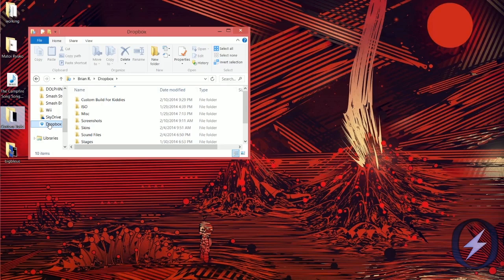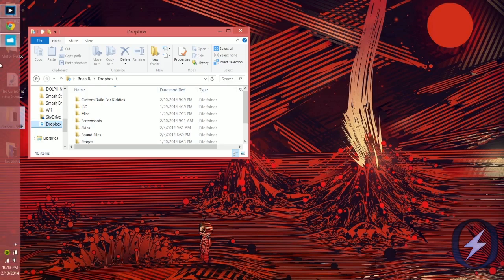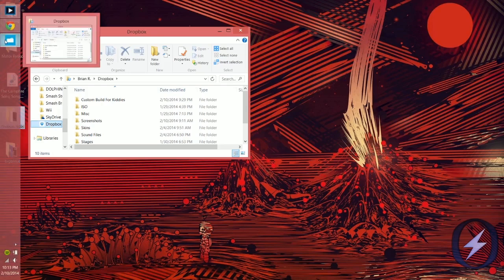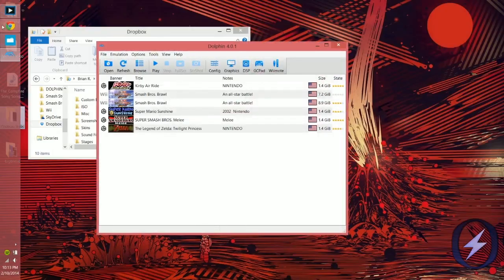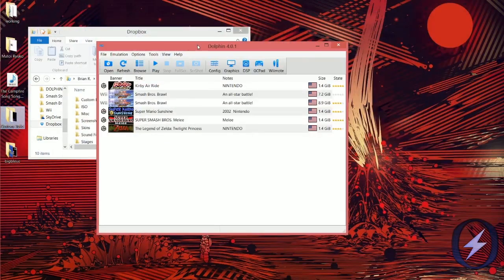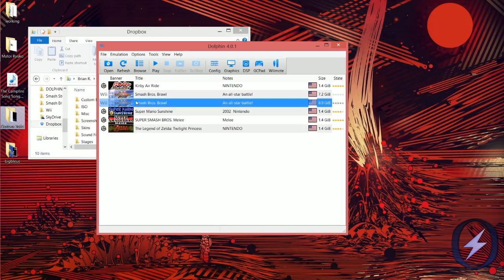Once you've got all that, open up Dolphin. You're also going to need a Brawl ISO — I forgot to mention that. It's illegal to hand them out, but you can find them on Google. I'm not saying you should, because it's legal, but you know what I'm saying.